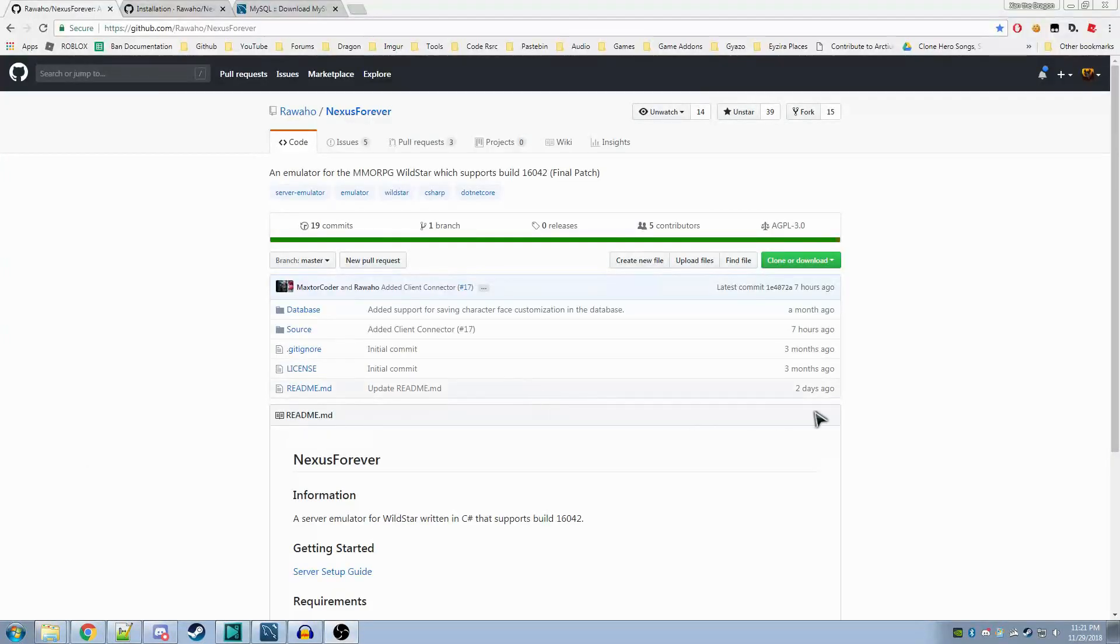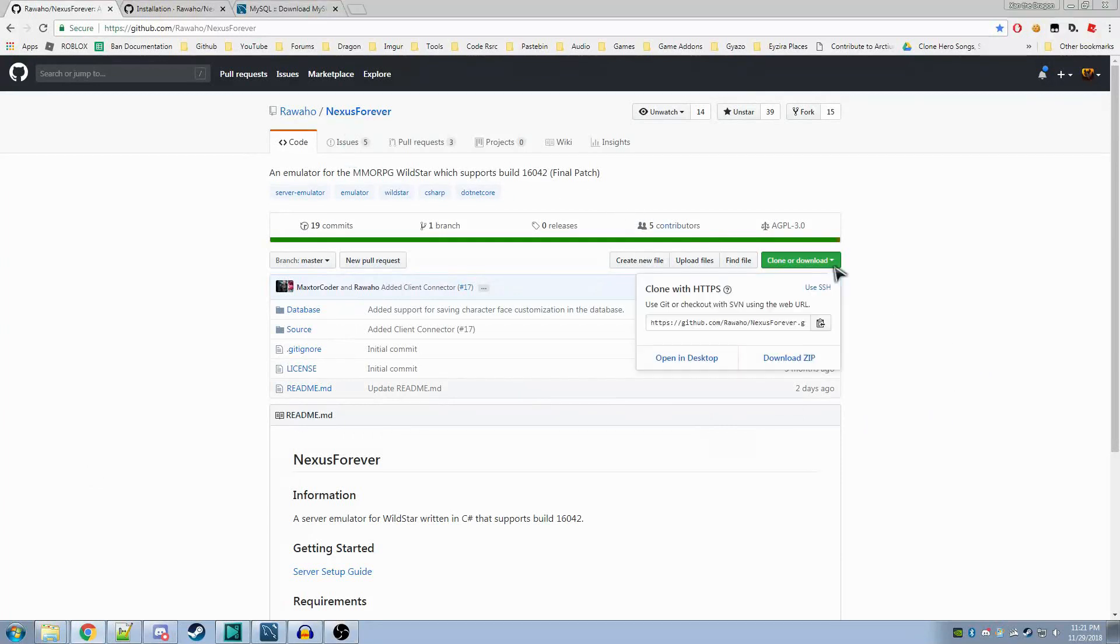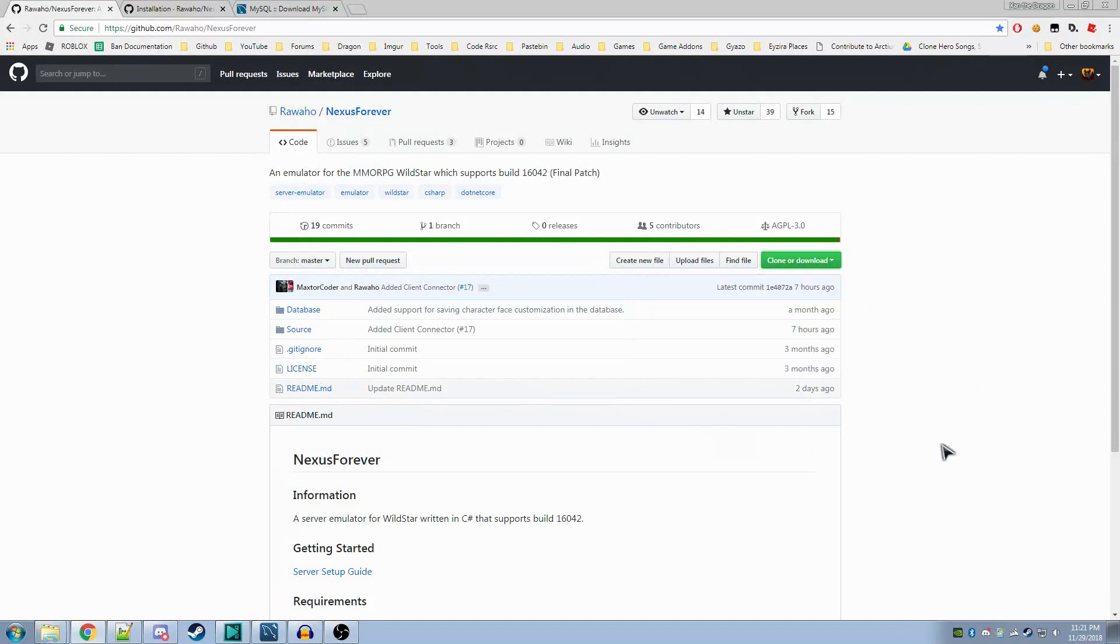After you've done that, it's time to download. On the main page of Nexus Forever, you'll want to click clone or download, and you'll want to click download zip. This will take everything in this repository and make it a file for you.